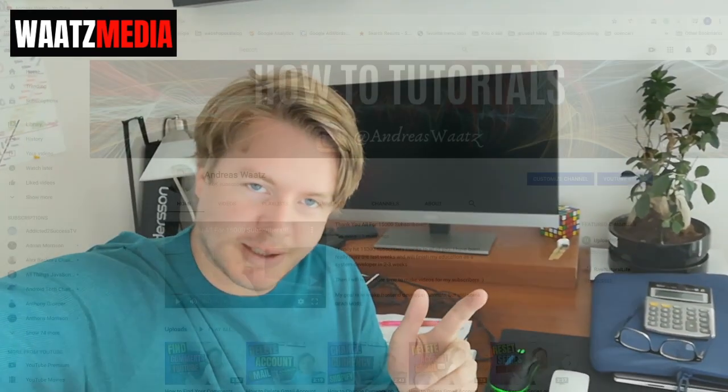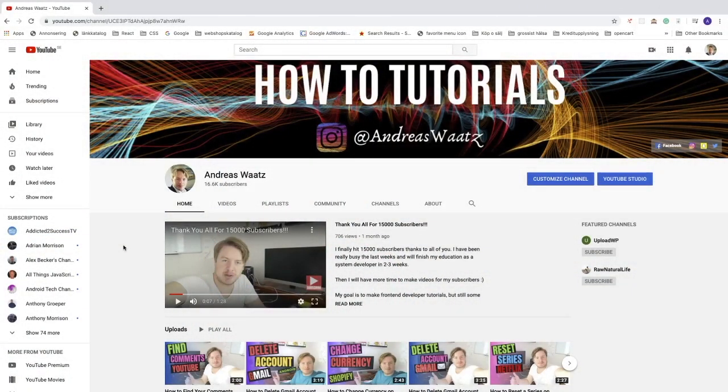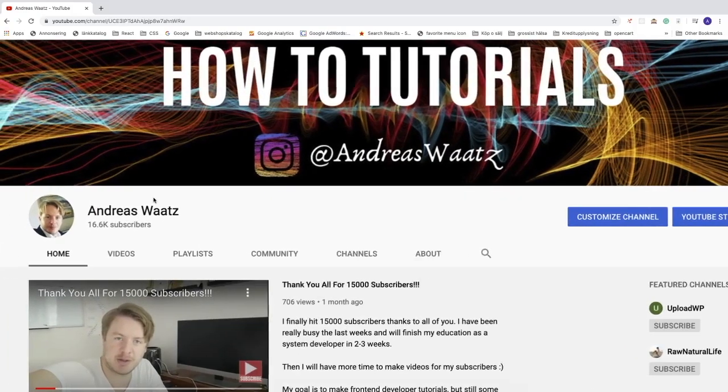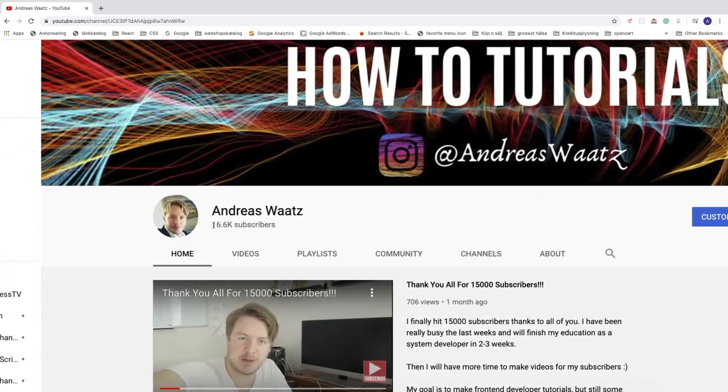Hi everyone, my name is Andreas Watts and in this tutorial we're going to learn how you can hide your subscribers count on YouTube in 2020.